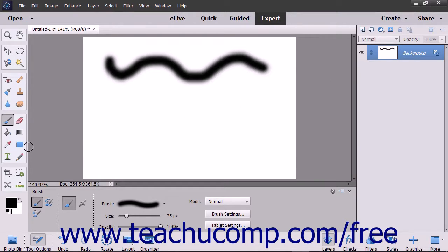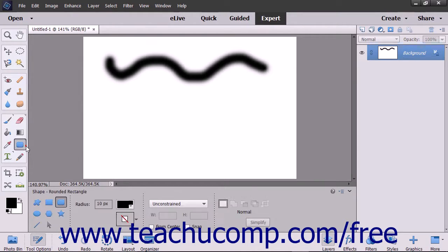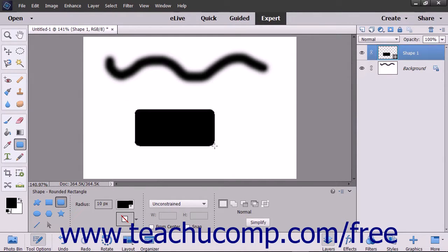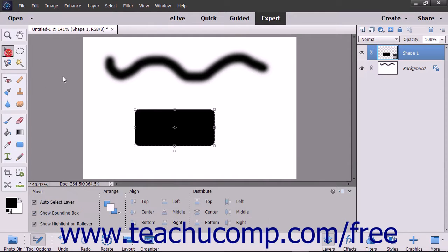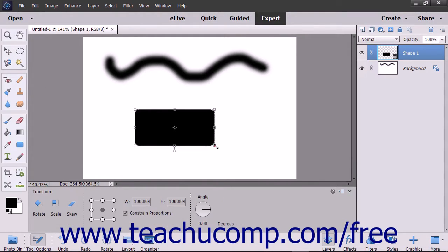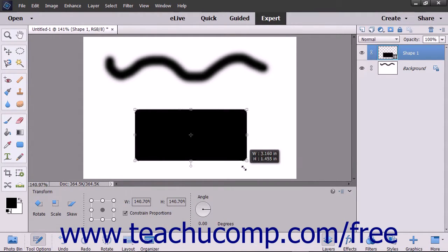The drawing tools in Photoshop Elements let you create vector-based image elements. A vector object is defined by mathematical terms. As such, they can be resized, moved, and warped without losing resolution.